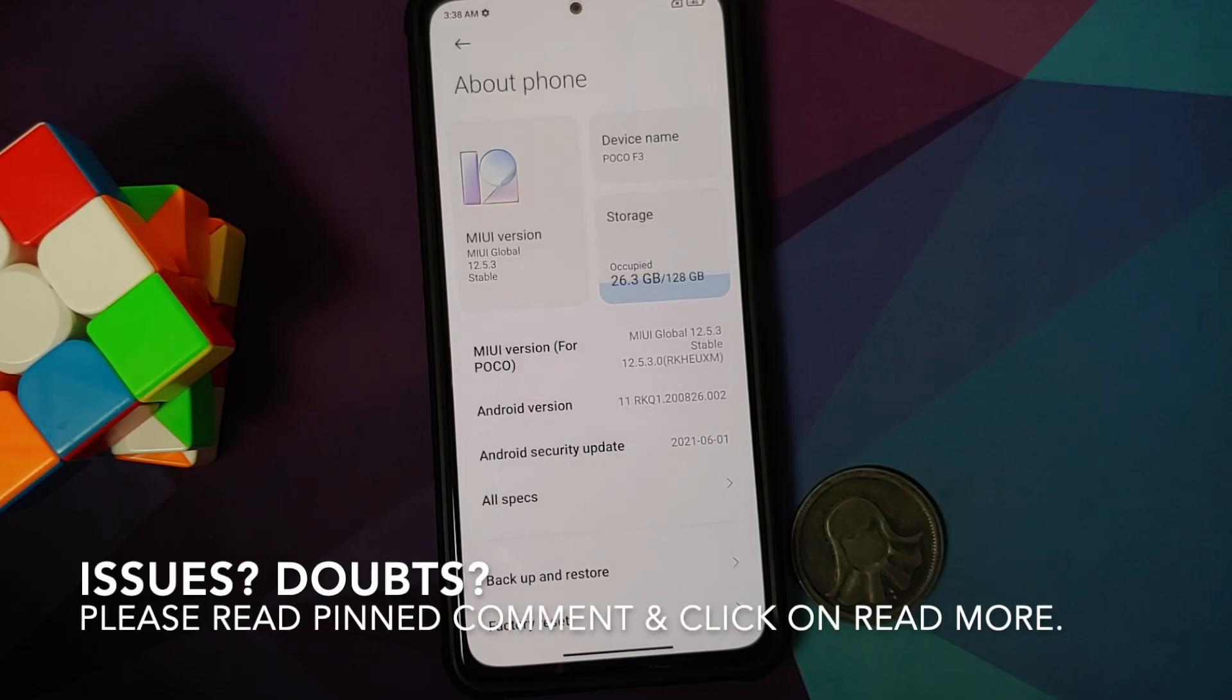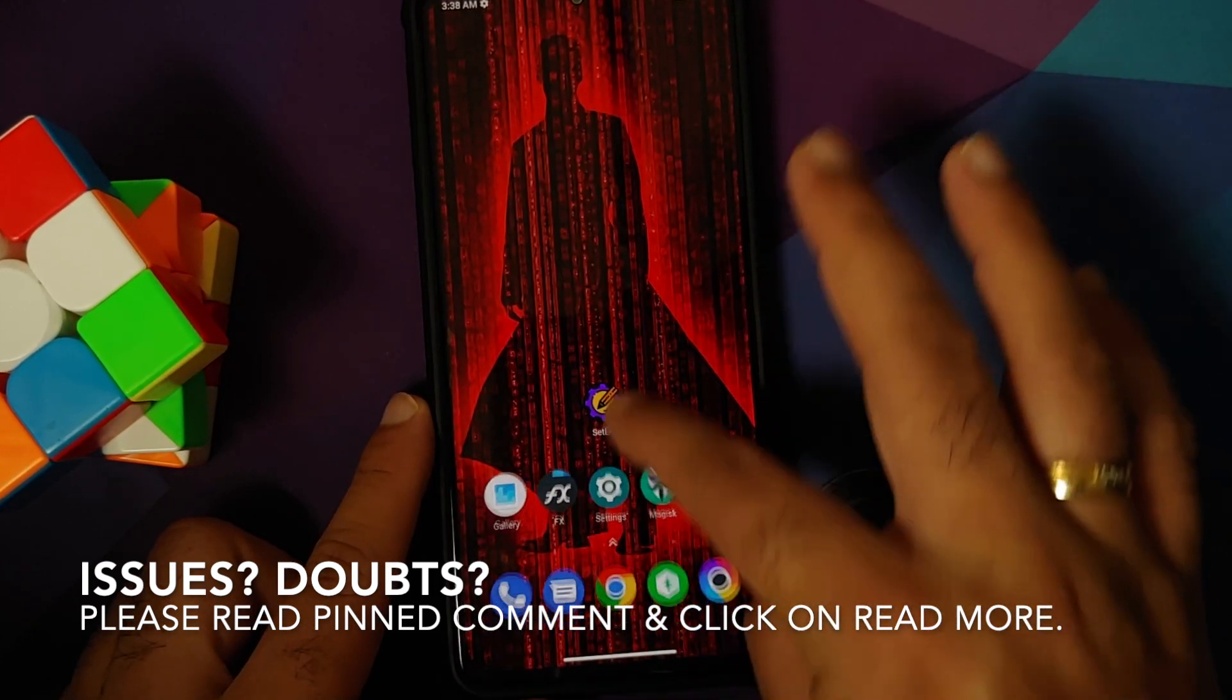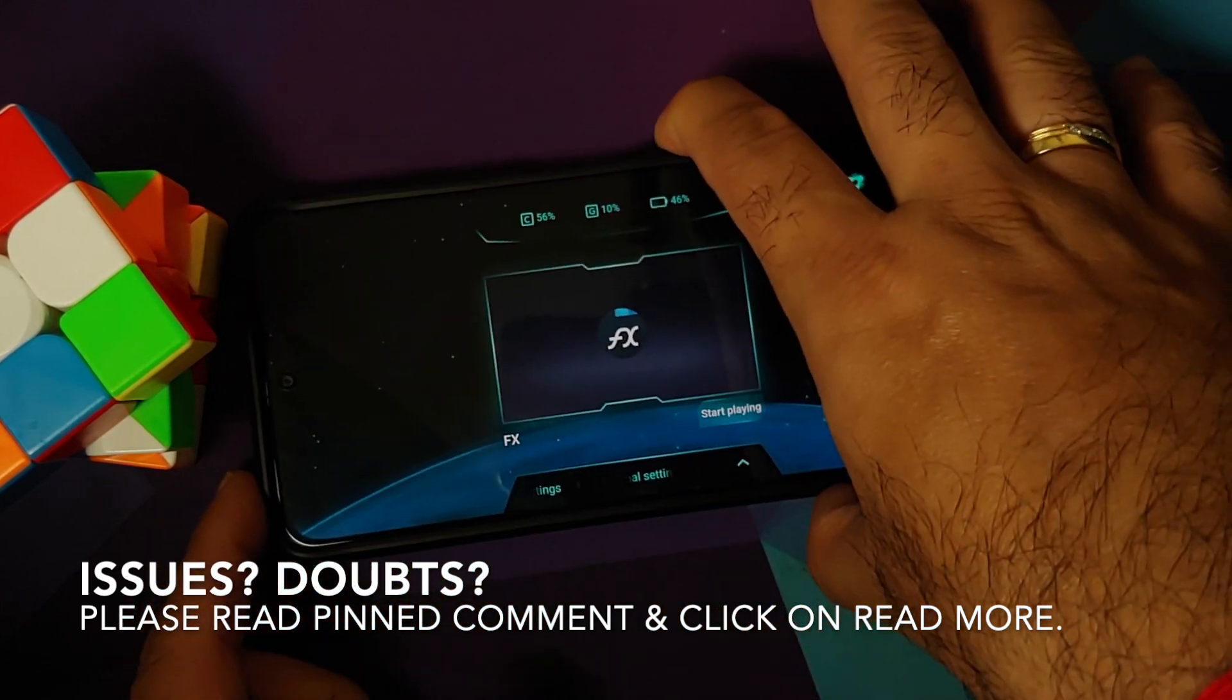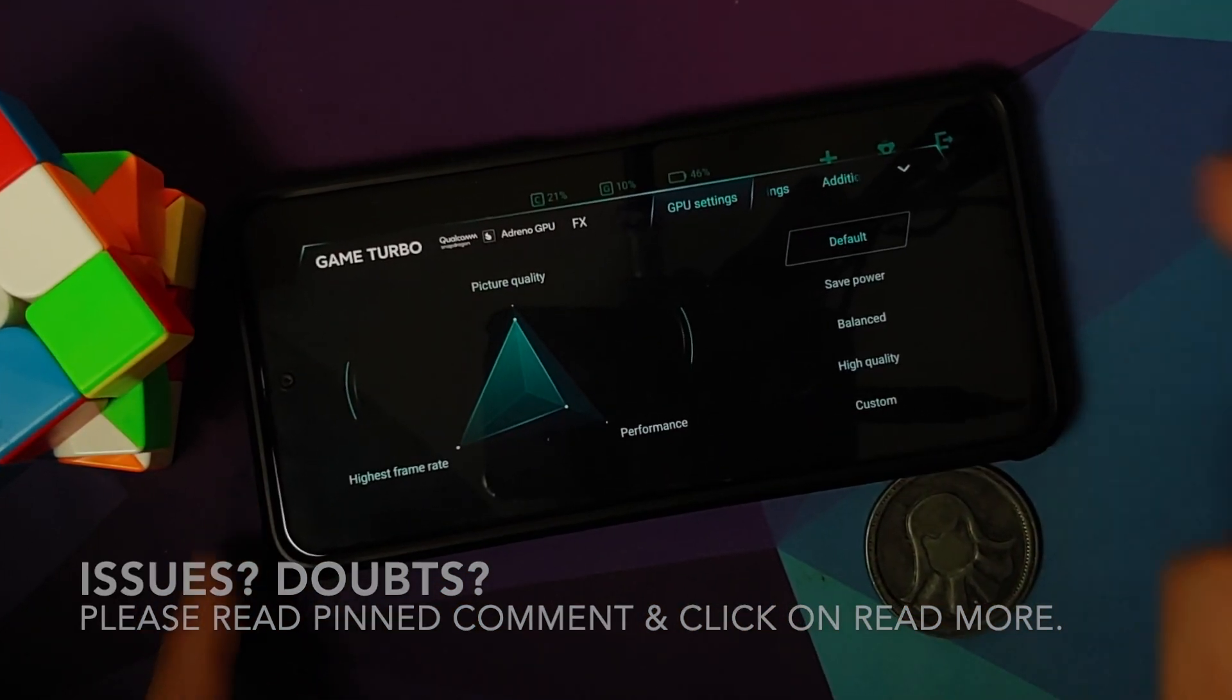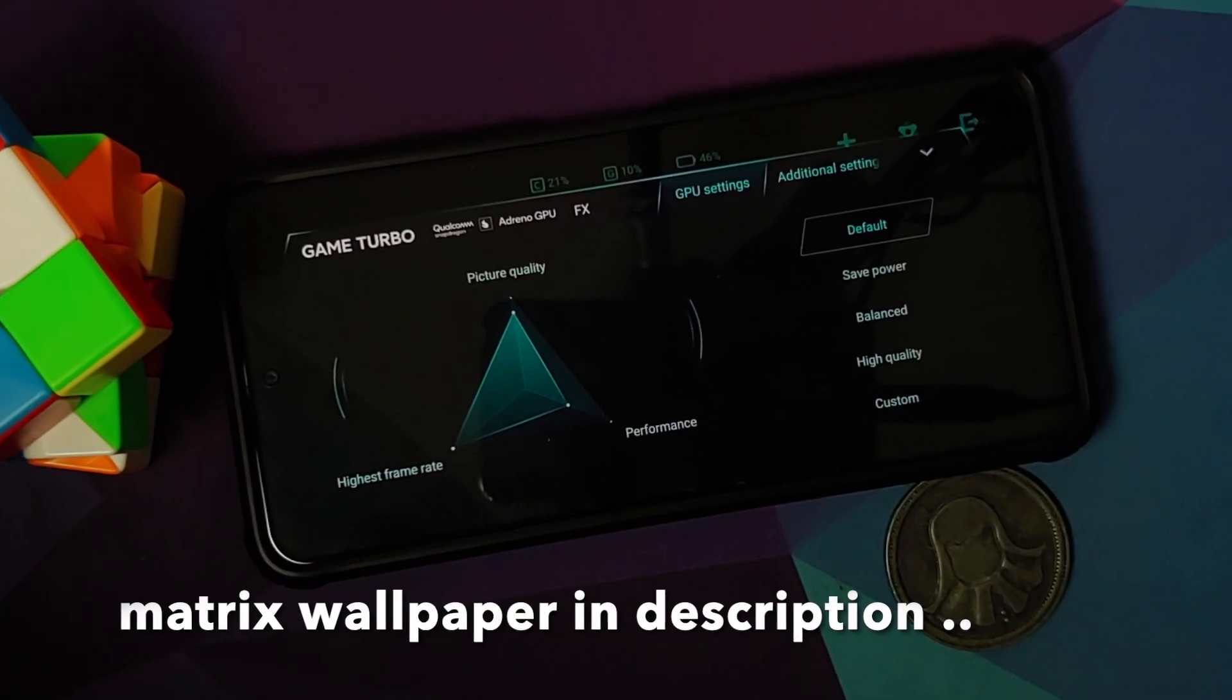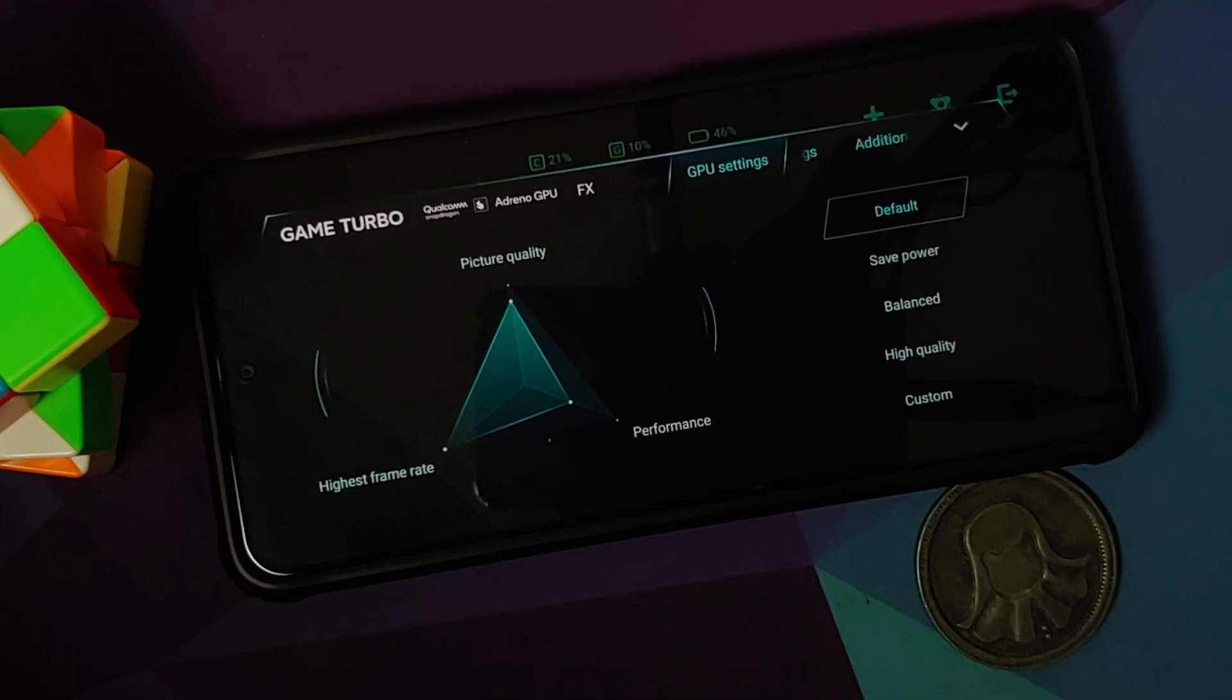Hey peeps, what's up, Manchi here back with another video. In this video I'm going to show you how you can enable the additional option of GPU settings in the Game Turbo on your Poco F3 or the Mi 11X without having to root your device. I do have the Poco F3 but the process will work on the Mi 11X or the Redmi K40 as well.